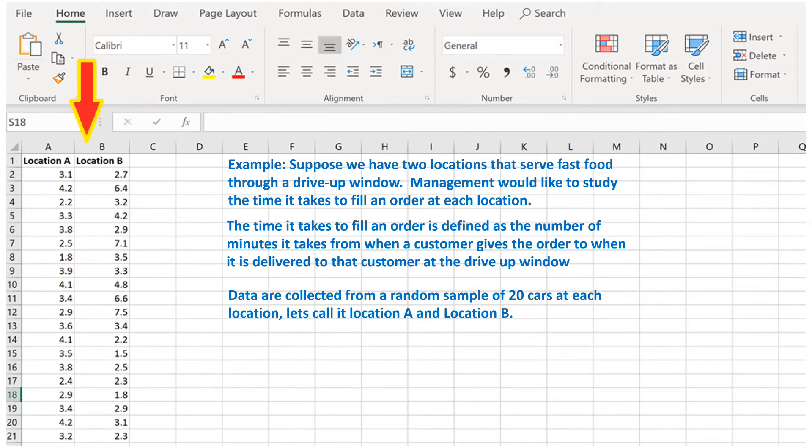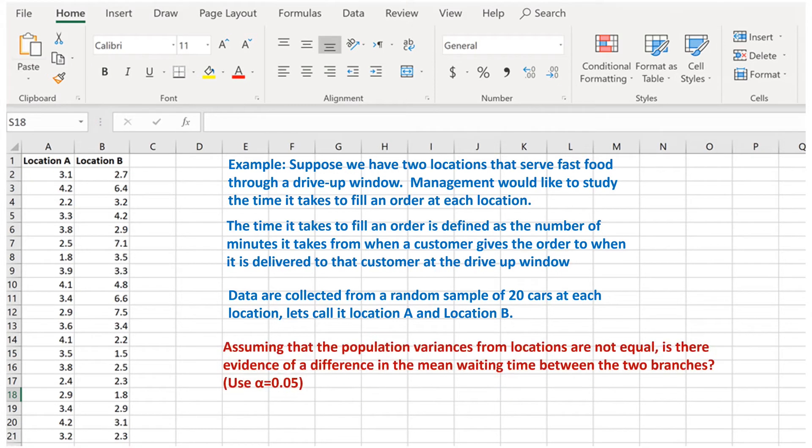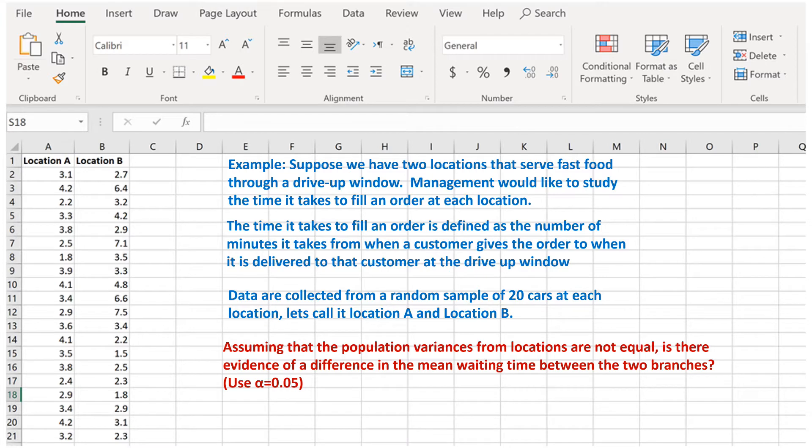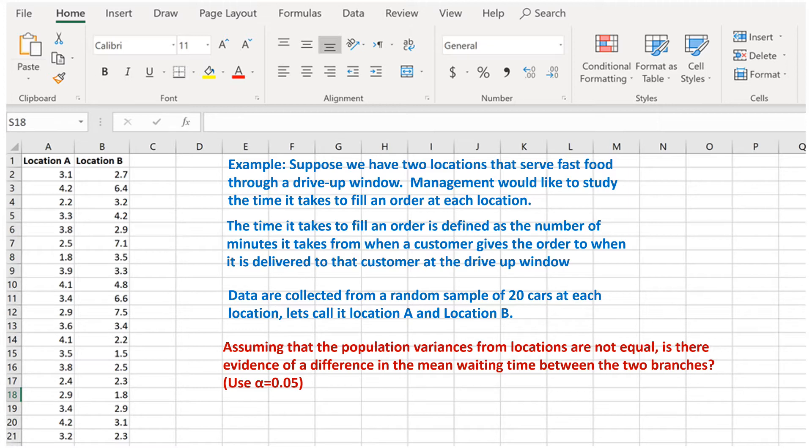Here are the data. Assuming that the population variances from the locations are not equal, is there evidence of a difference in the mean waiting time between the two locations? Use a 0.05 level of significance. So this would be a two-tail test since we want to see if there is evidence of a difference between the two locations. There is no focus on a direction.